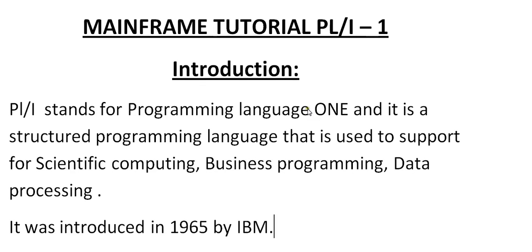So this will be the introduction tutorial about PL/I. So far I have been sharing knowledge about COBOL, JCL, CICS, DB2 and practical tutorials about all the mainframe modules.